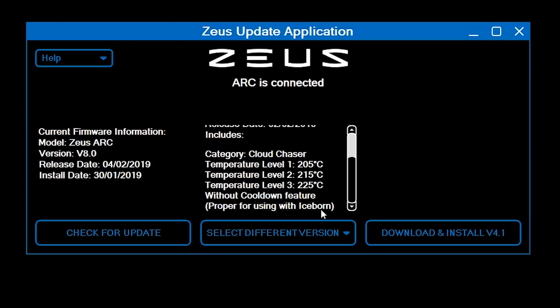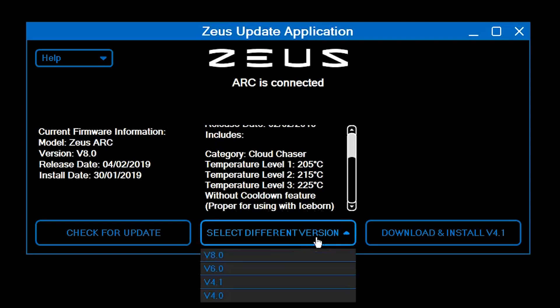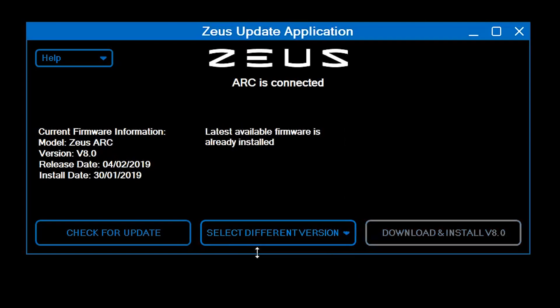If you see the following screen, it means you already have the most up-to-date version of the Zeus Arc firmware. If you want to update the app itself,